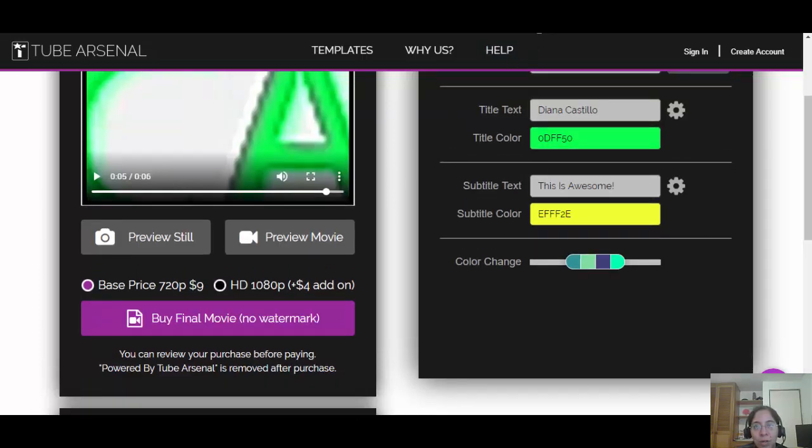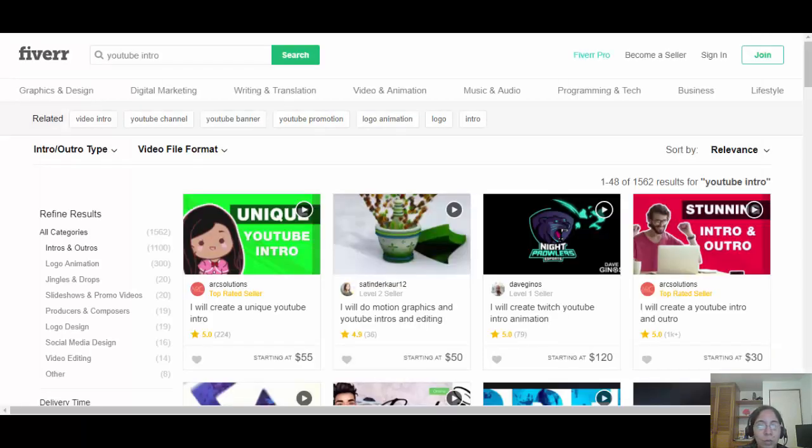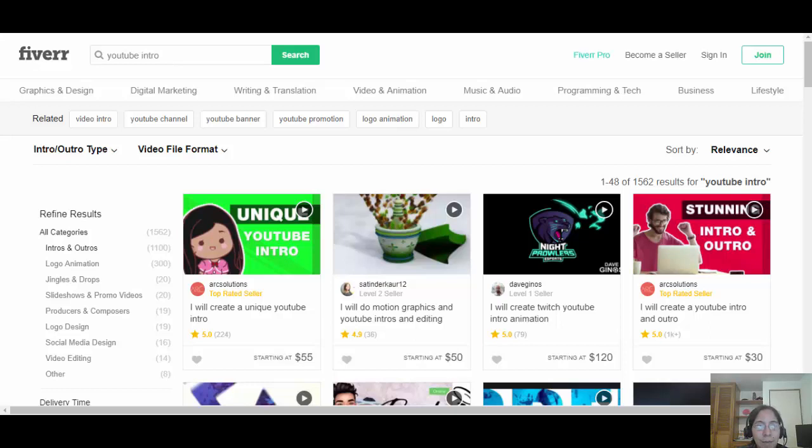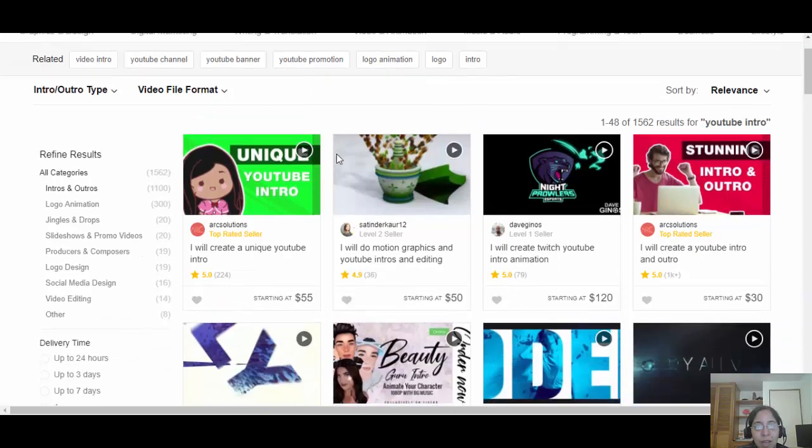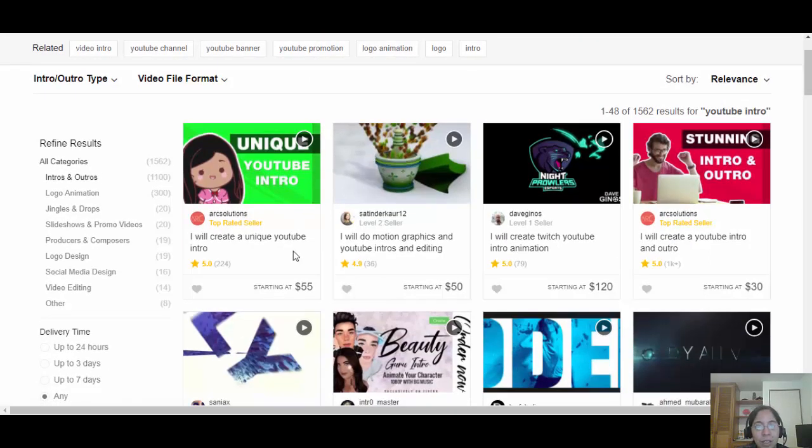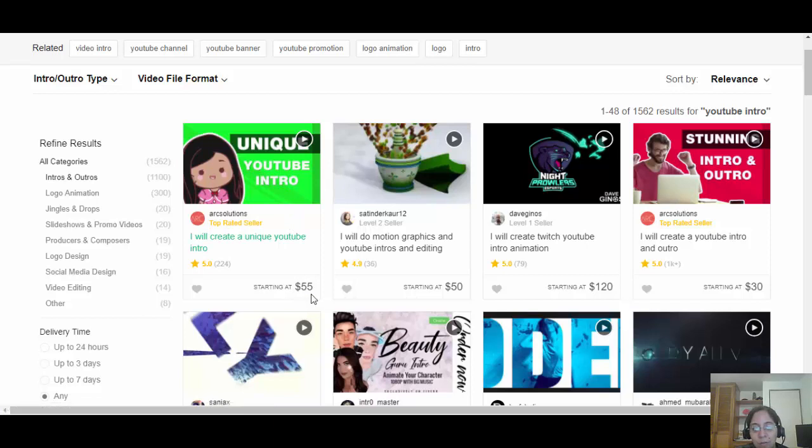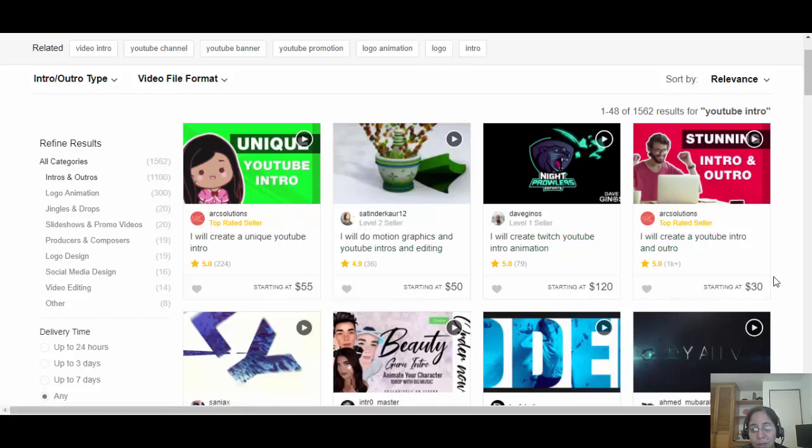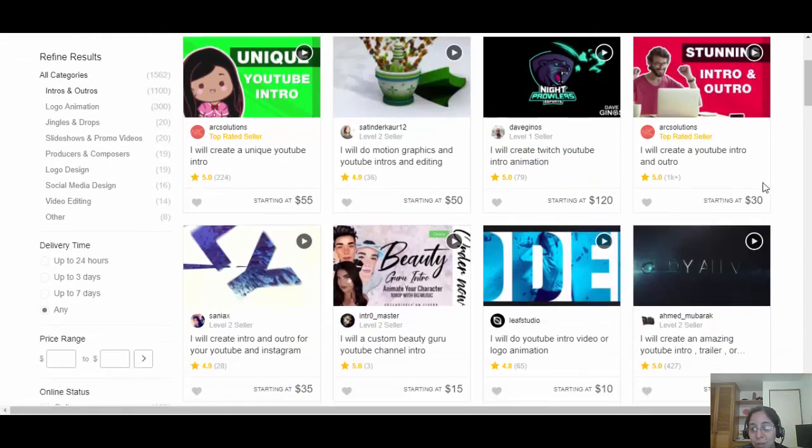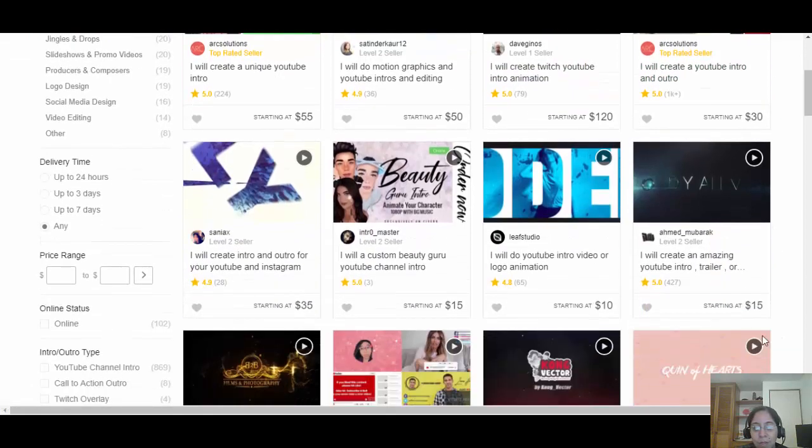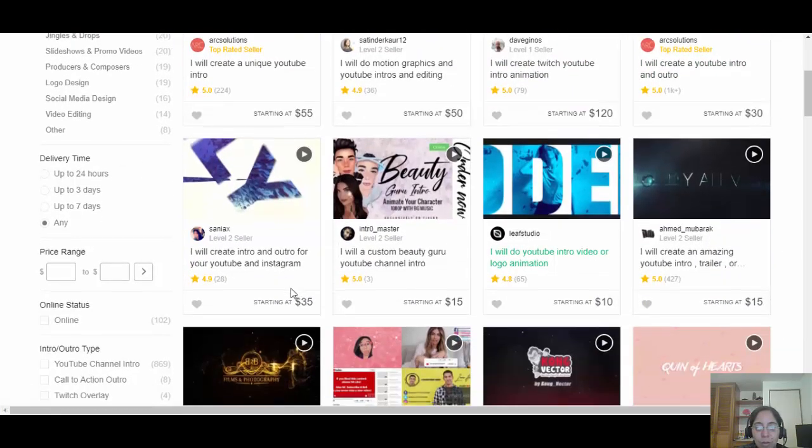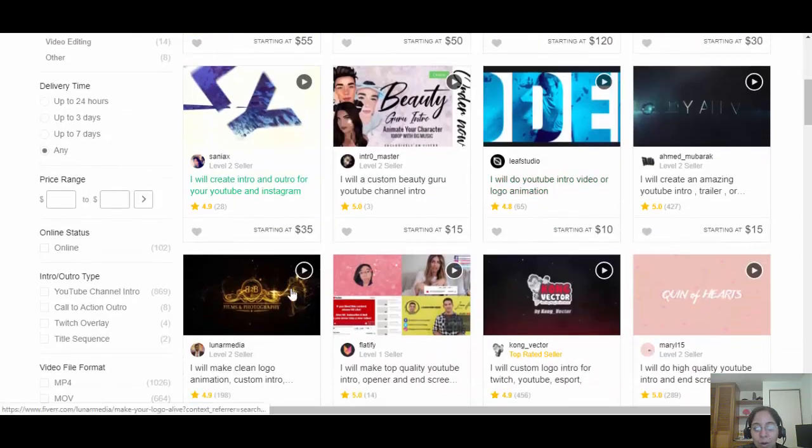We are going to get our customers from Fiverr, Fiverr.com. I'll make a quick search here about YouTube intros. And as you can see, there are people here charging $55, $50, $120, $30, $15, $10, $15, $35. So there are several prices.